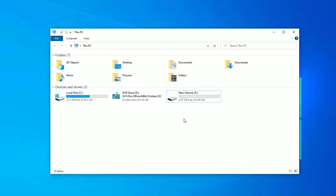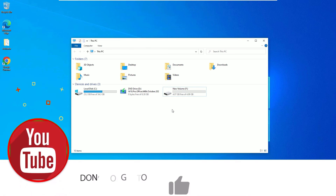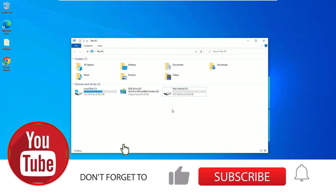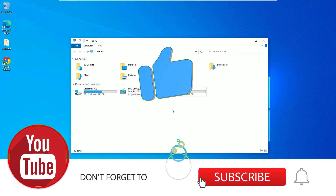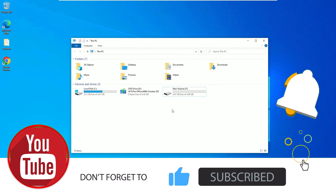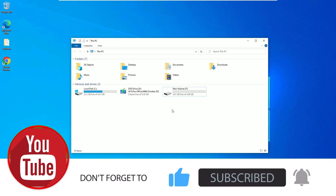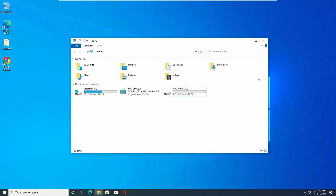So that's it, friends. This is how we can create a new partition on Windows 10 easily. If you find this video helpful, don't forget to subscribe to our channel and hit the bell icon because we need your support. Let's meet in a new video — till then, bye bye!